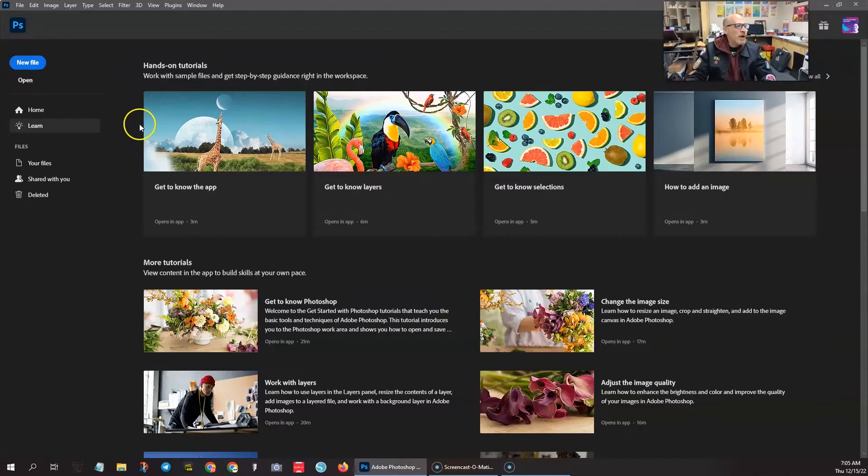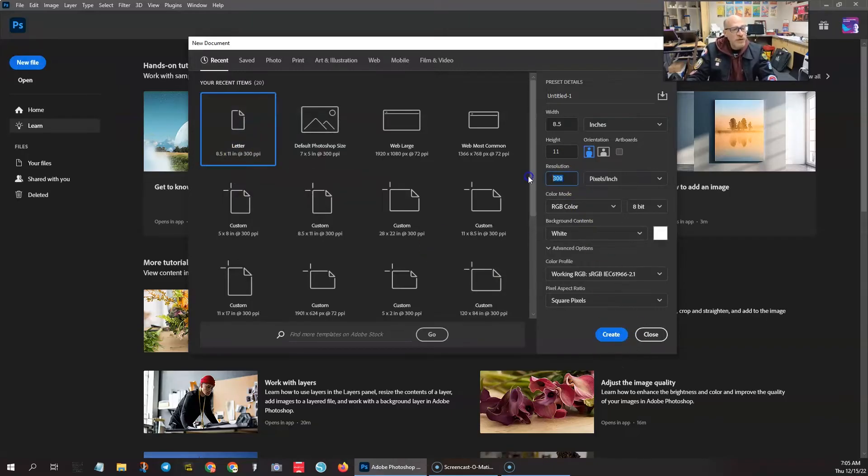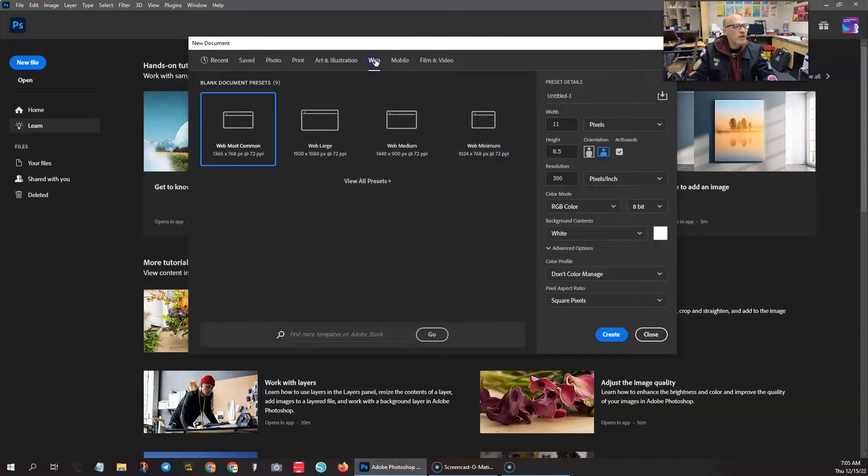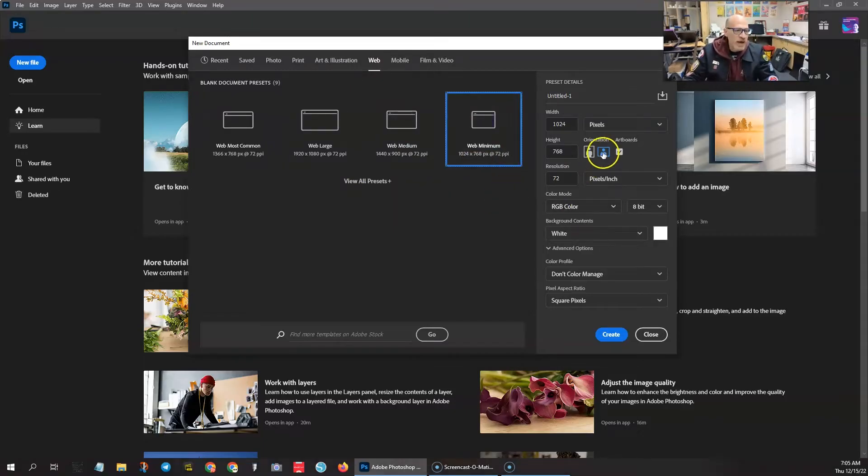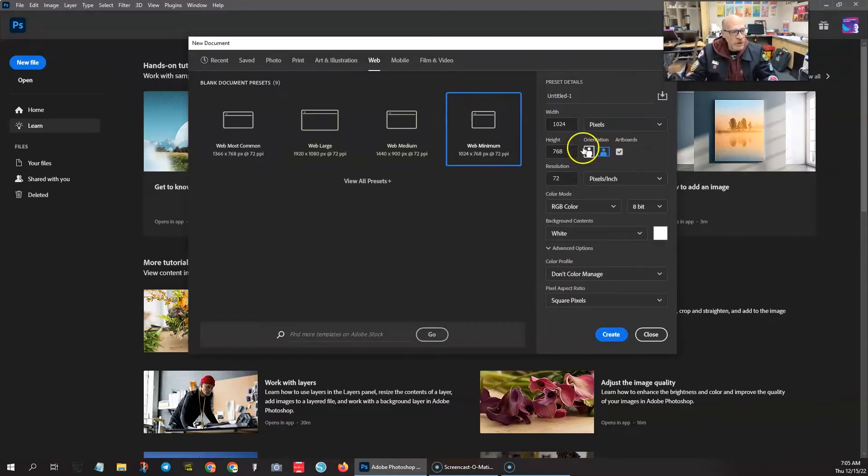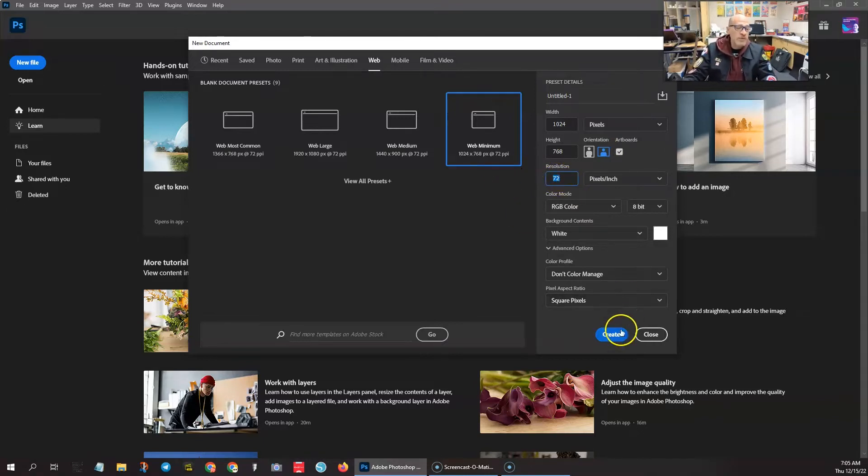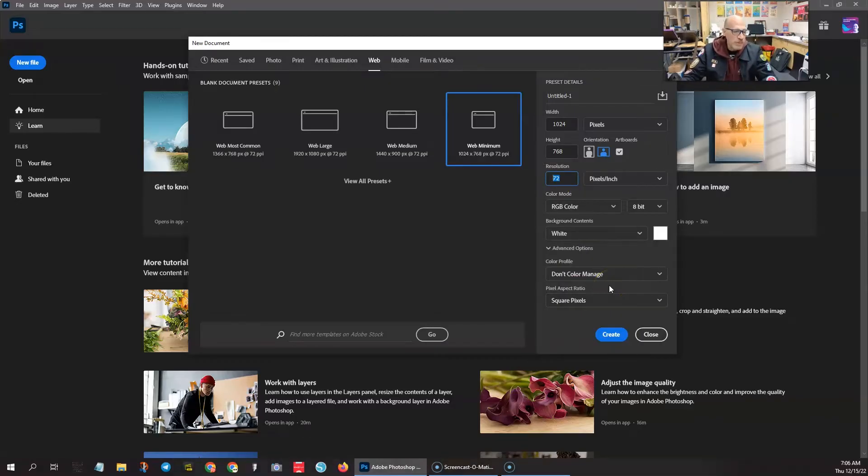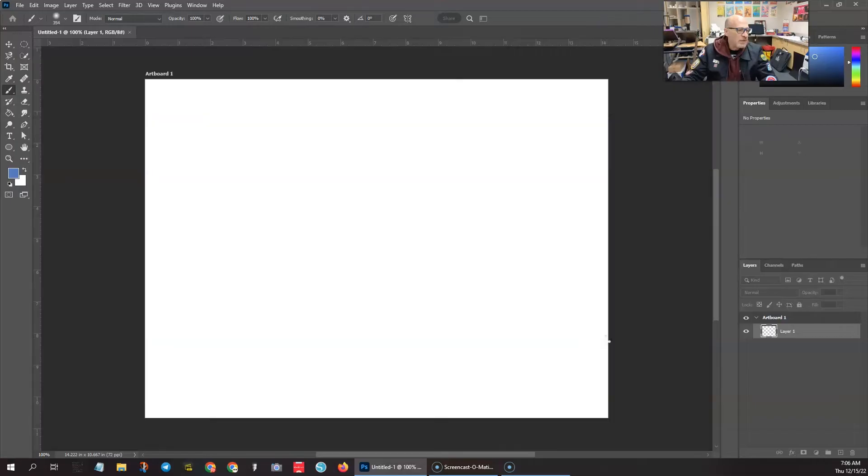I'm going to open up a brand new file and set it to letter size document, 300 DPI. For this one, we're going to do a web based image, so we'll go to the web minimum. Make sure that we are in the landscape orientation, not portrait. We'll need it to be 72 DPI since it's a web image, only to be seen on screen, not to be printed. We'll go ahead and click create.